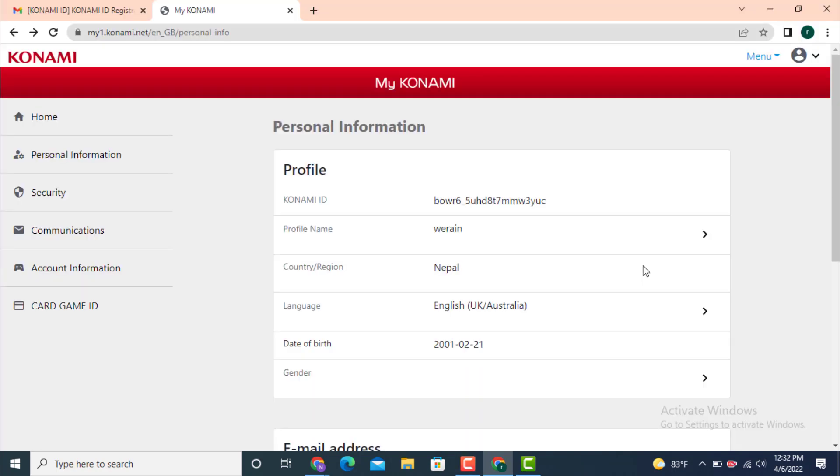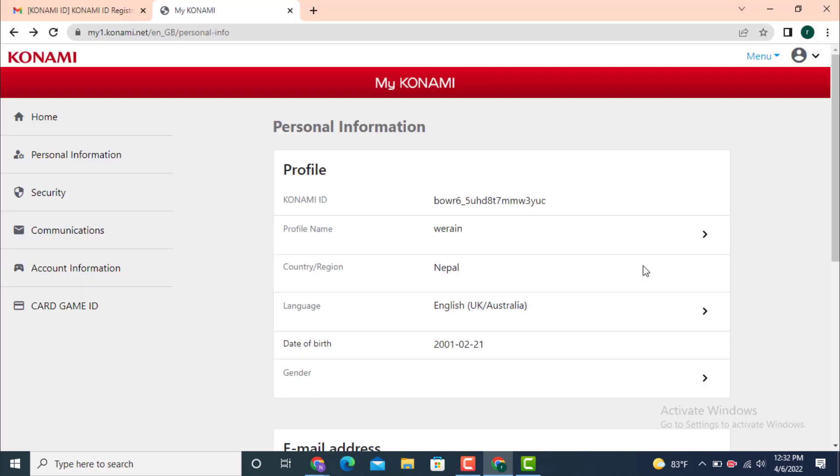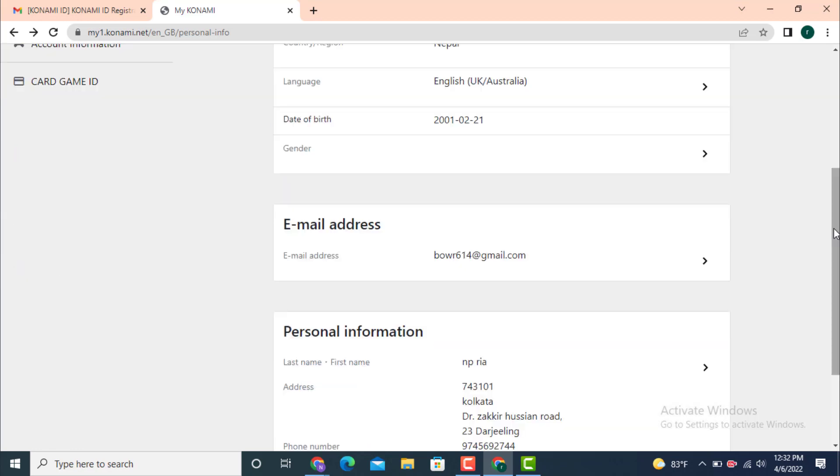So first you need to log in. As you can see I'm already logged in. As you are inside personal information, scroll down and there you have email address.